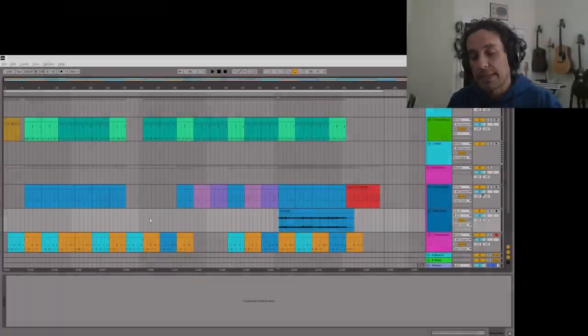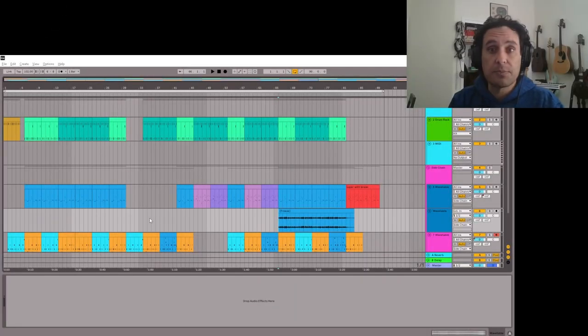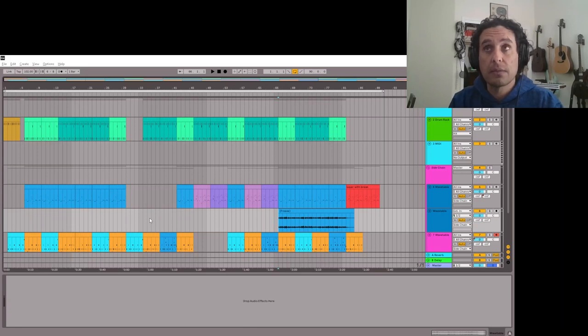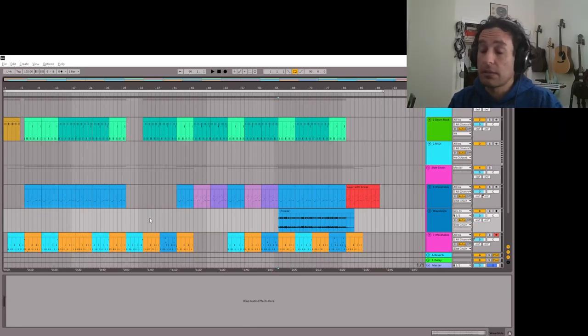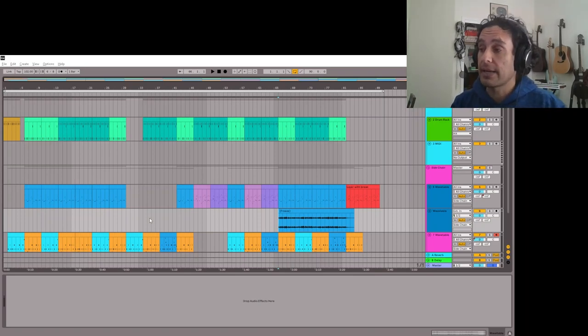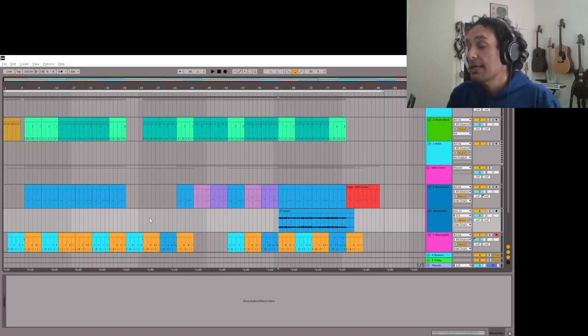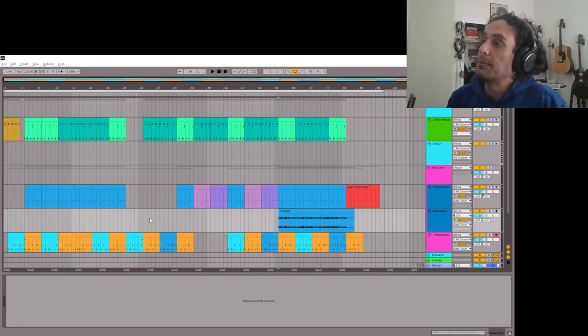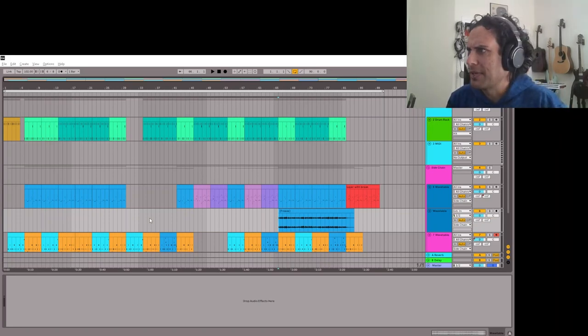In this video I want to talk about how I sometimes do my glitch breaks without using Glitch 2, which is a paid plugin that I usually use that I've talked about in other videos. I'm going to say this might turn into a pretty long video.